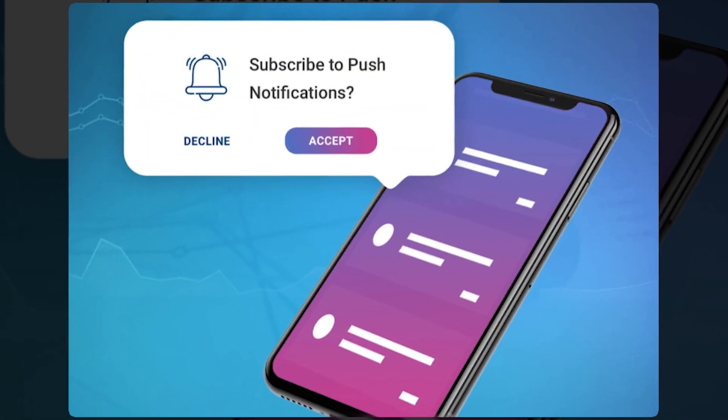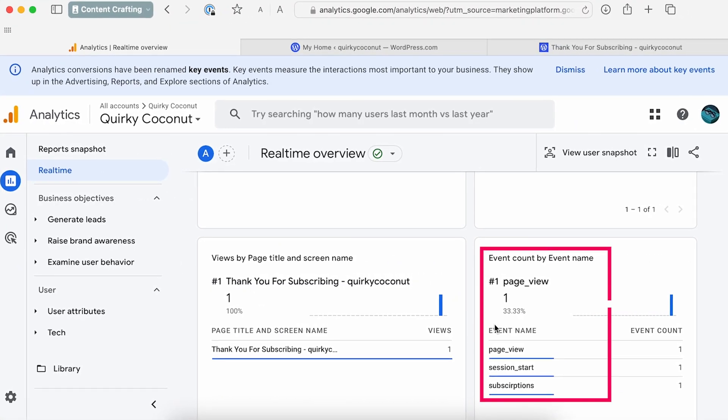The same thing can be done for multiple things such as newsletters, paywall subscriptions, and even subscribing to push notifications. Multiple events can be set up on your website, and it gives the editor a bird's eye view of how many events are triggered in a particular time frame.